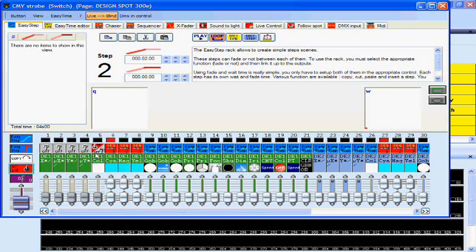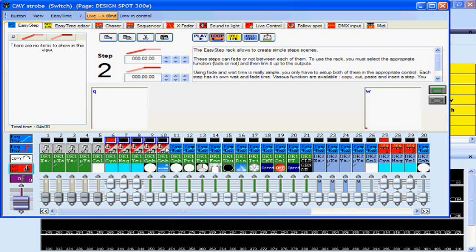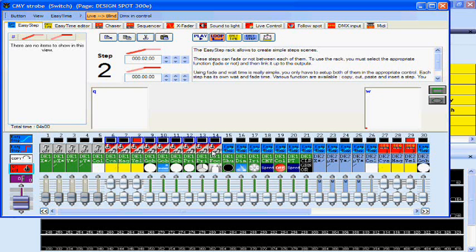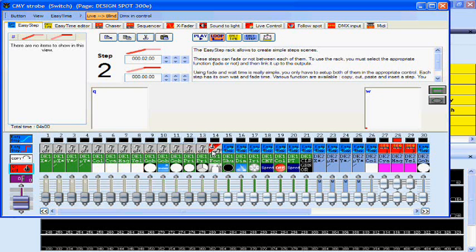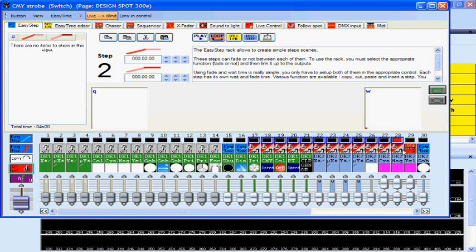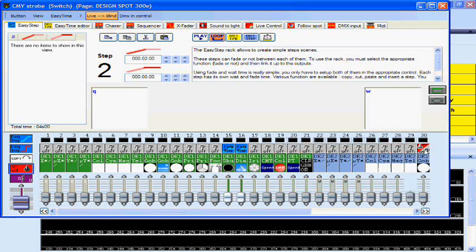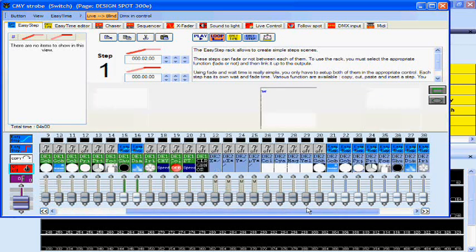We don't want it to override the pan and tilt values, we don't want it to override anything pretty much. So we can even take off the CMY here and we'll do that. Basically all we really want to leave on is the shutter and dimmer channels because that's the only thing that we're modifying in this one.